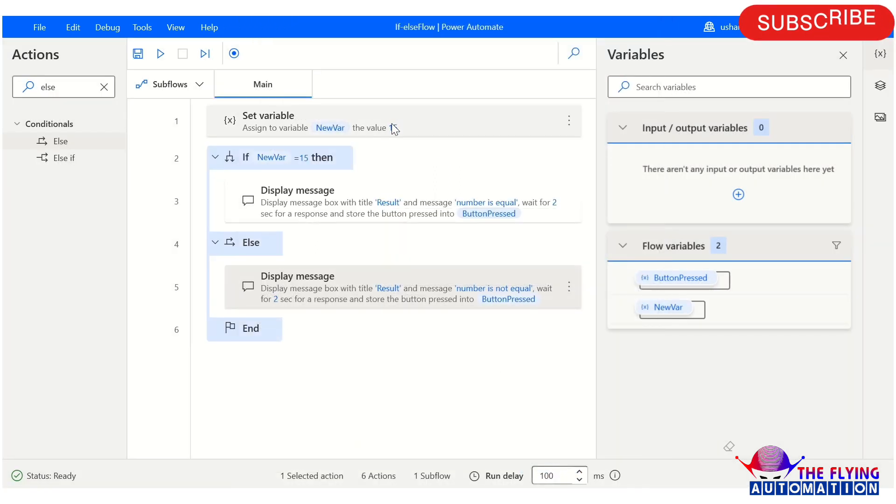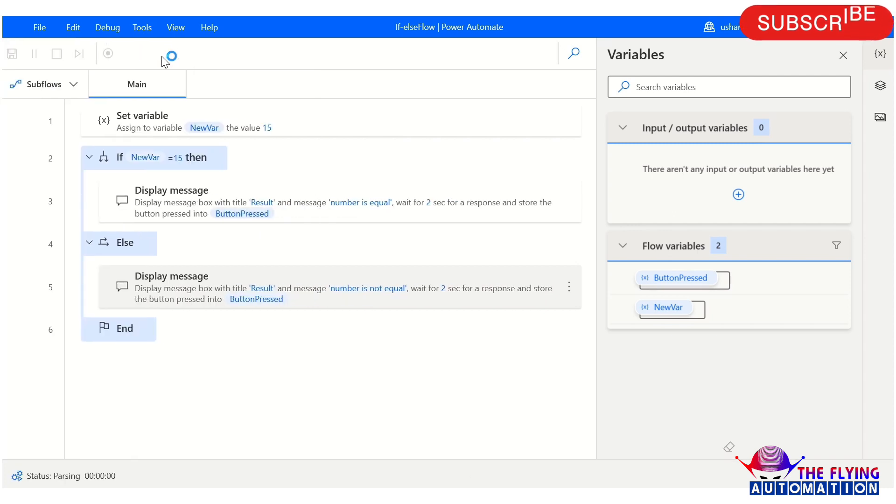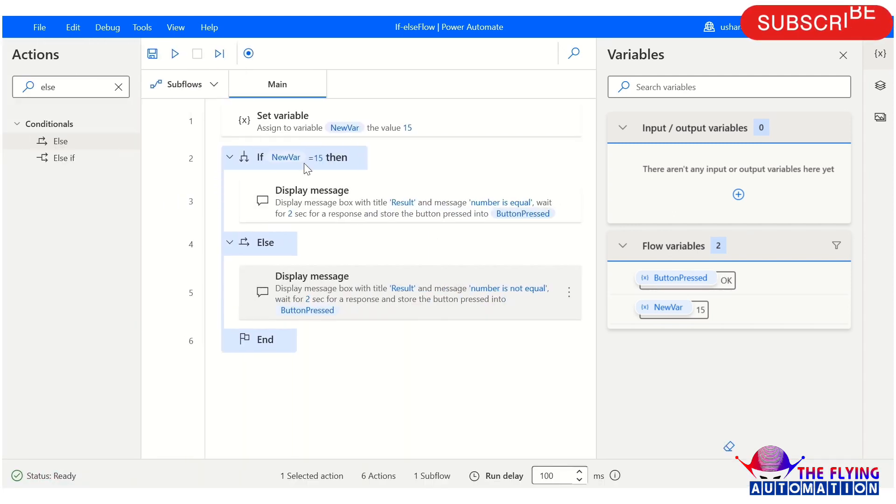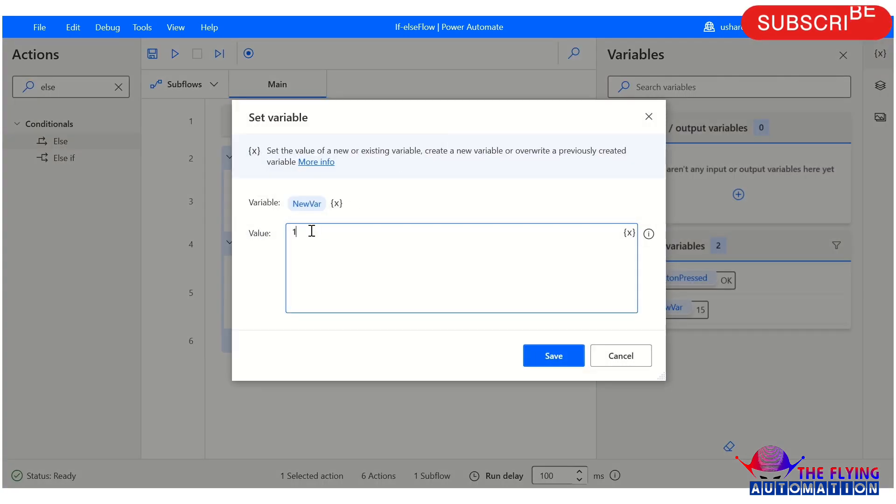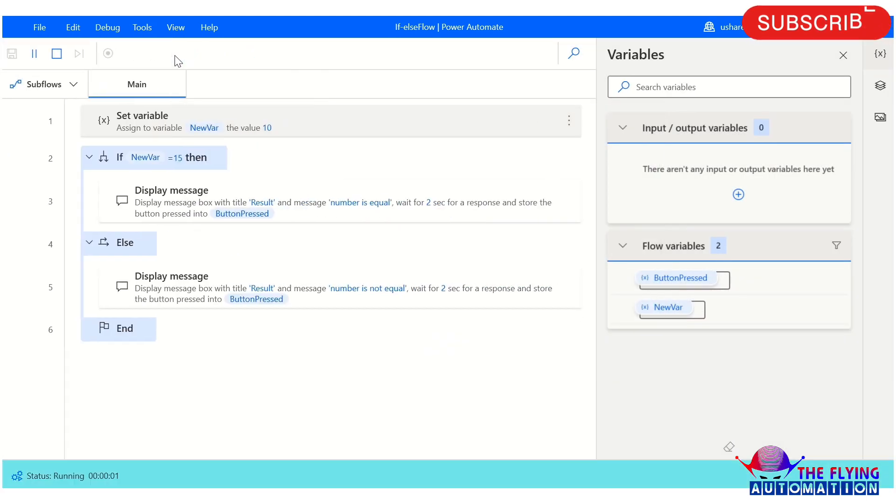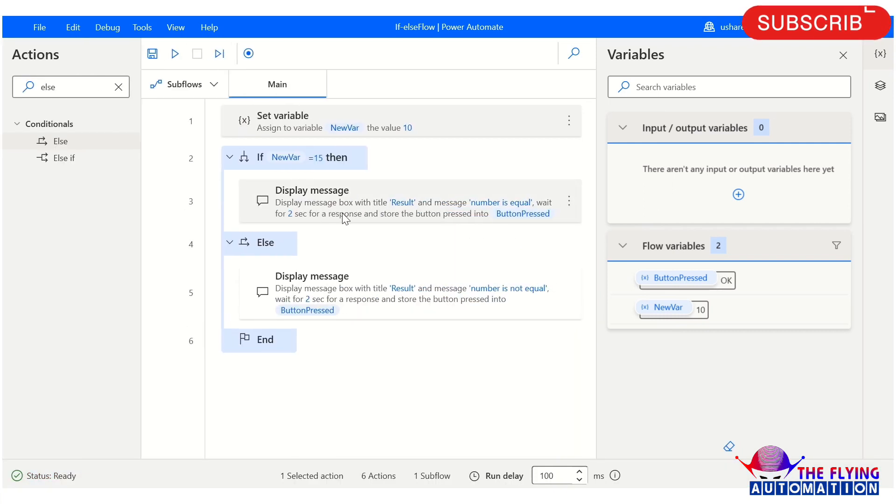Let's run and see the output. The message shows 'number is equal' because we're checking 15 equals 15. Now let me change the value to 10 and run it again. The flow executes successfully and now the message shows 'number is not equal'.